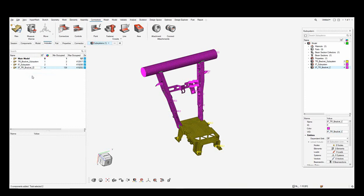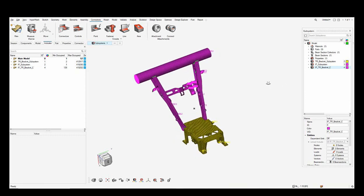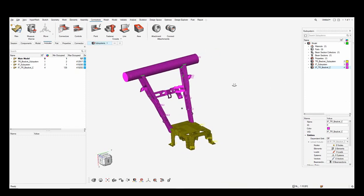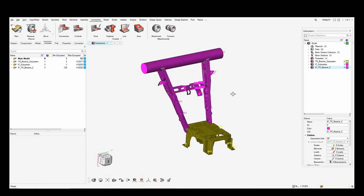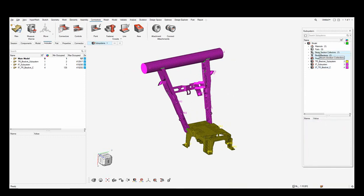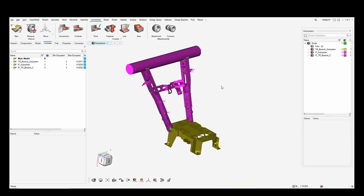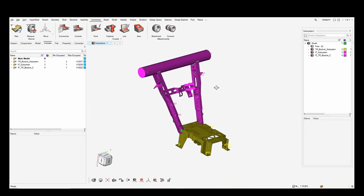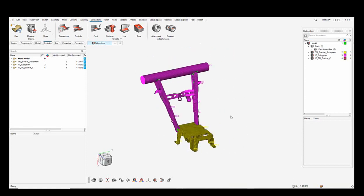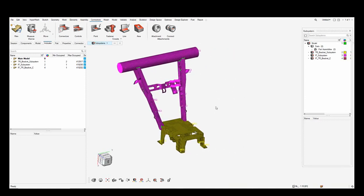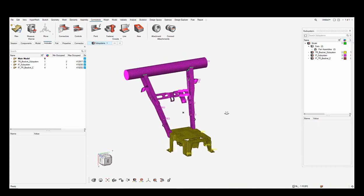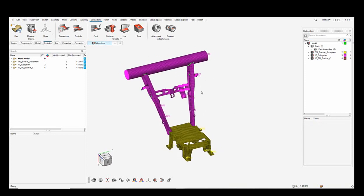I rename the same accordingly in the includes browser as well, so the connection file is established between the two subsystems. I organize the properties and beam section into the connection file subsystem. Now we have the two subsystems and the connection between them defined and visible in the subsystem browser.